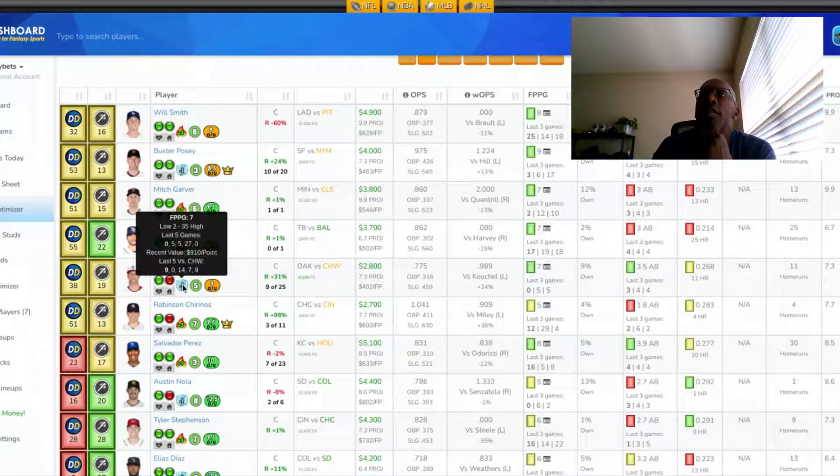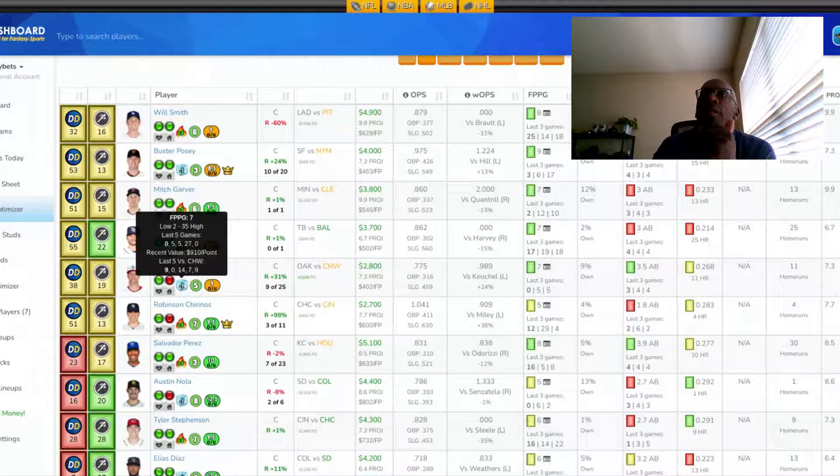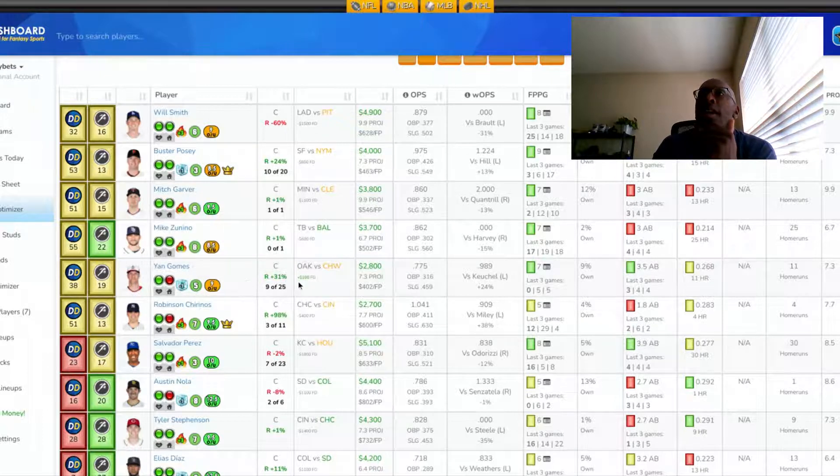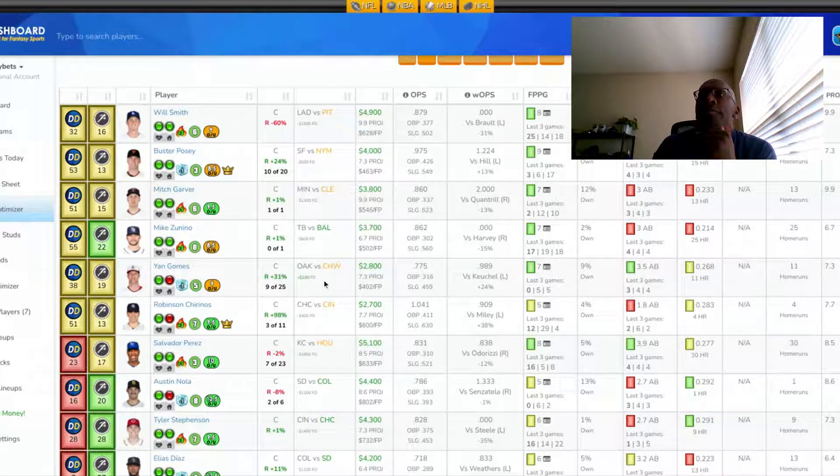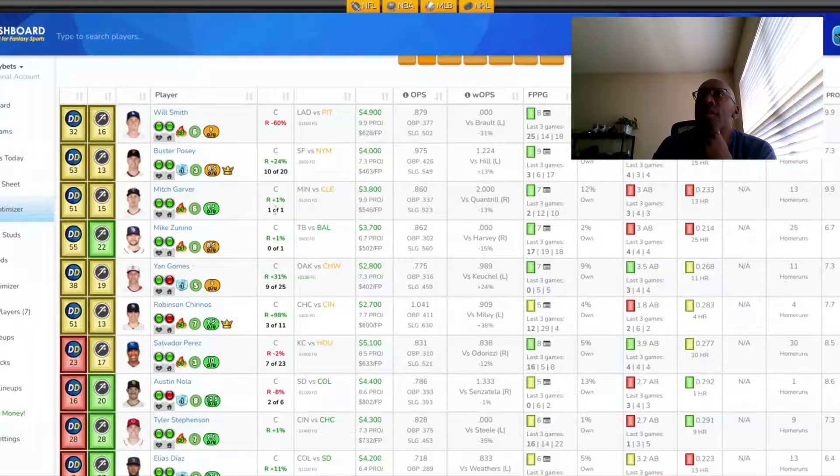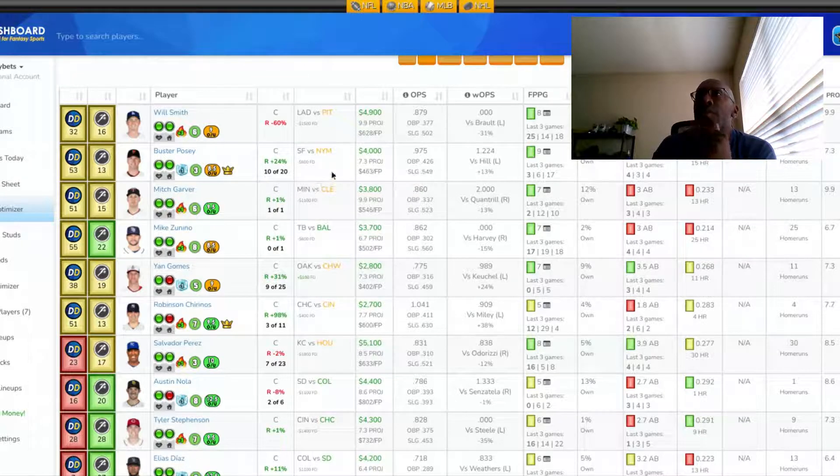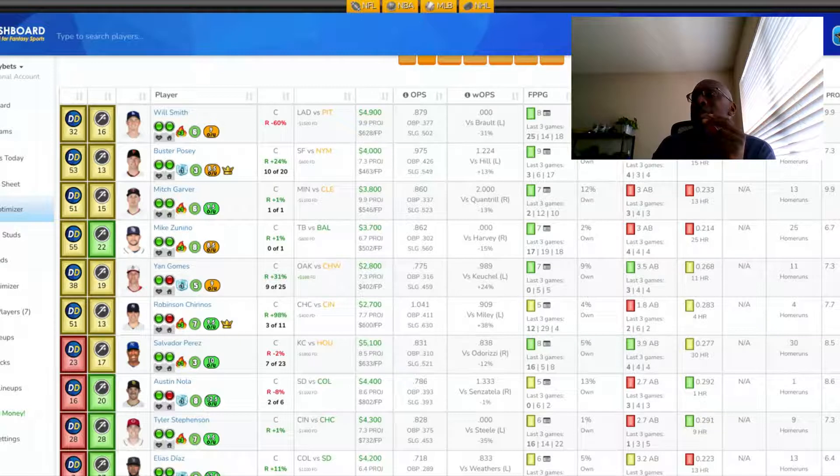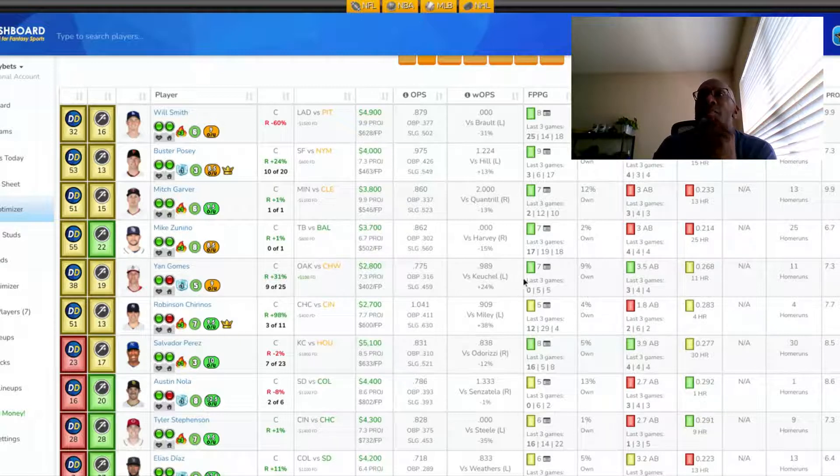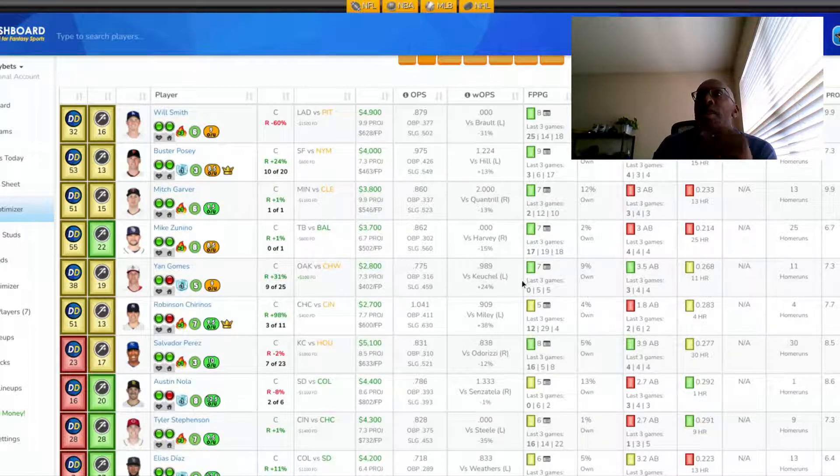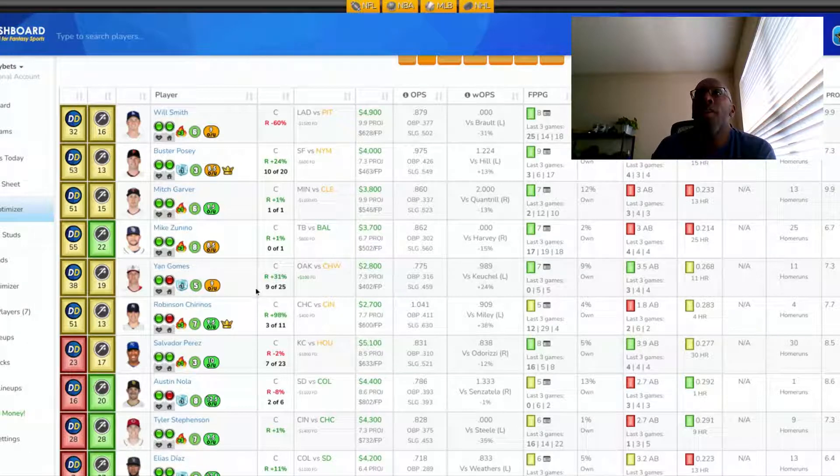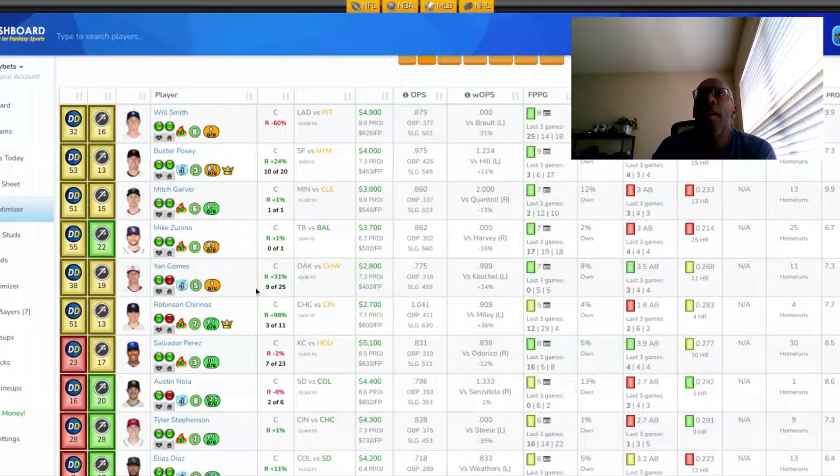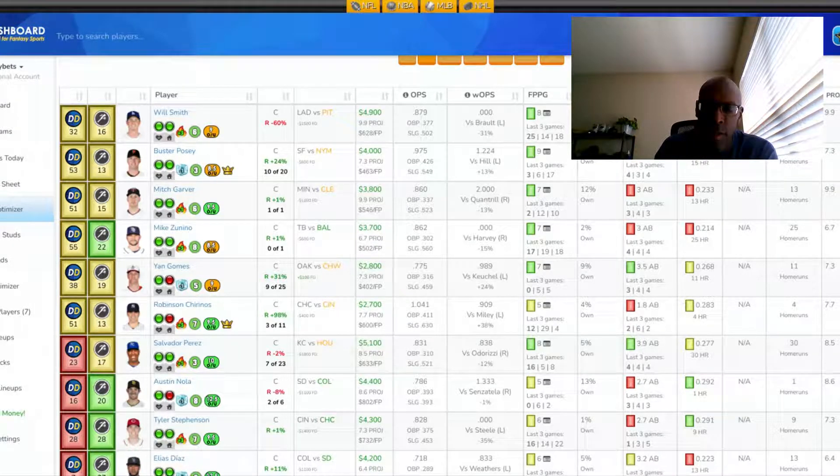His last five against Chicago has been 9, 7, 14, 0, 9. I think he can produce tonight. I basically boiled this pick down between him and Buster Posey. Posey's about $1,200 more, the same projection. And I think they're going to get similar production tonight. Jan Gomez is someone I want to definitely try to get into my lineup at the catcher position tonight.